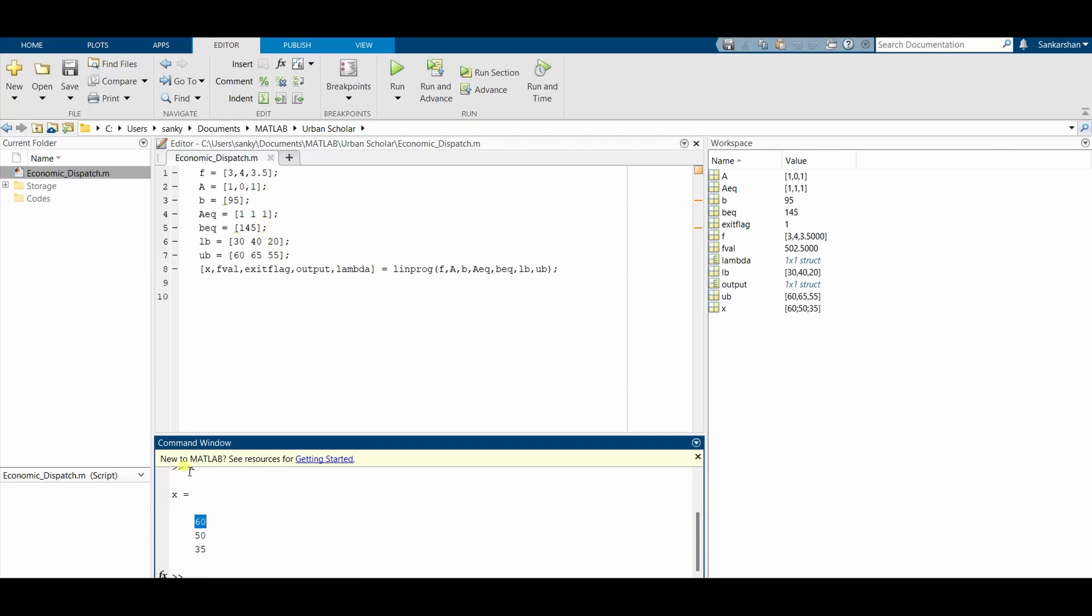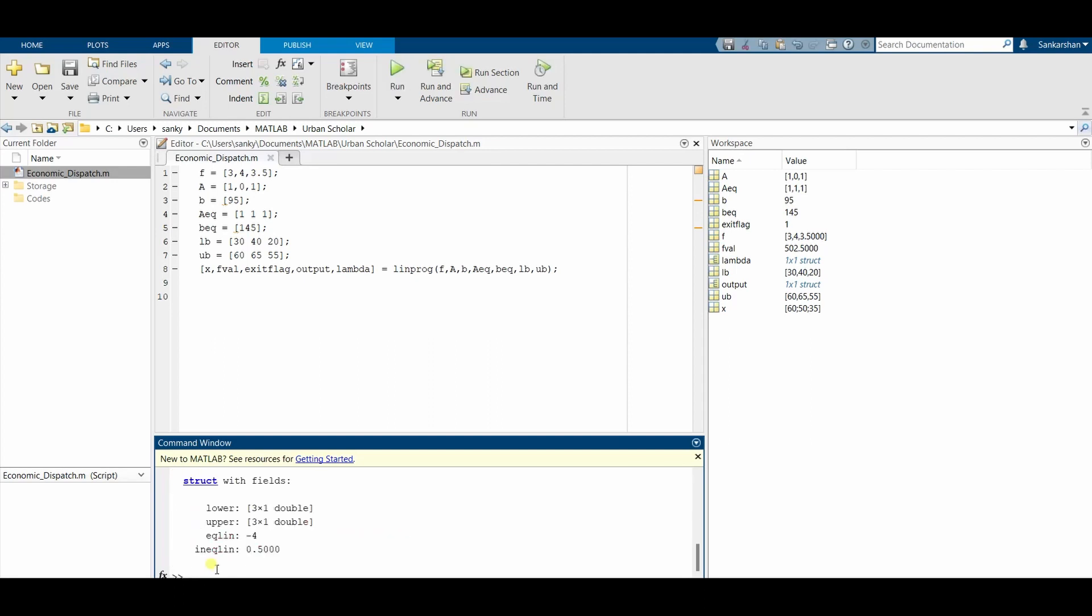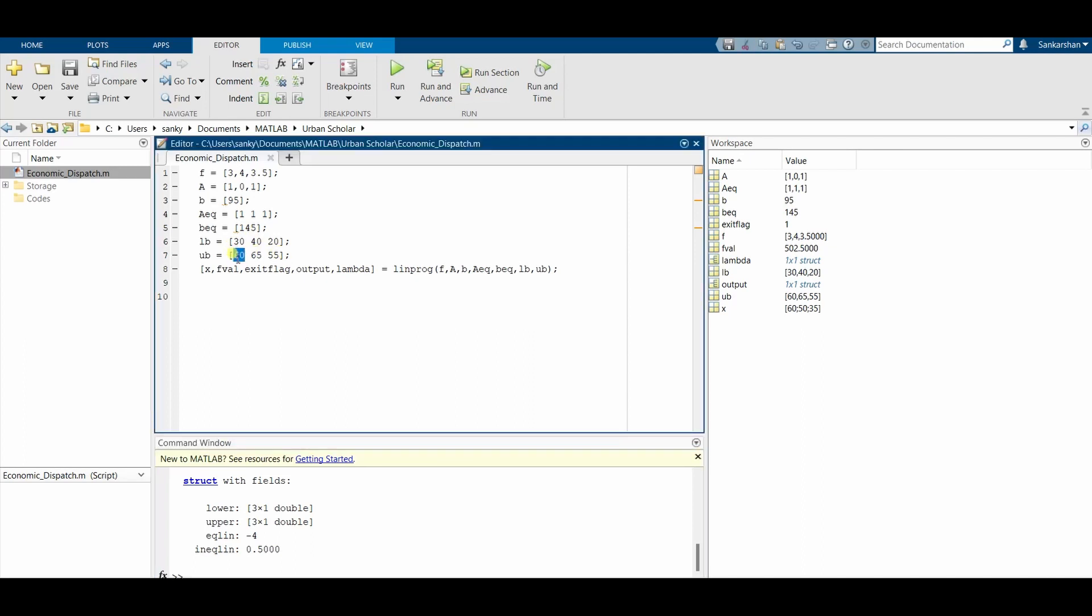The marginal cost of the problem will not be the same for all power plants because P1 is operating at the boundary condition. If you look at the final cost...